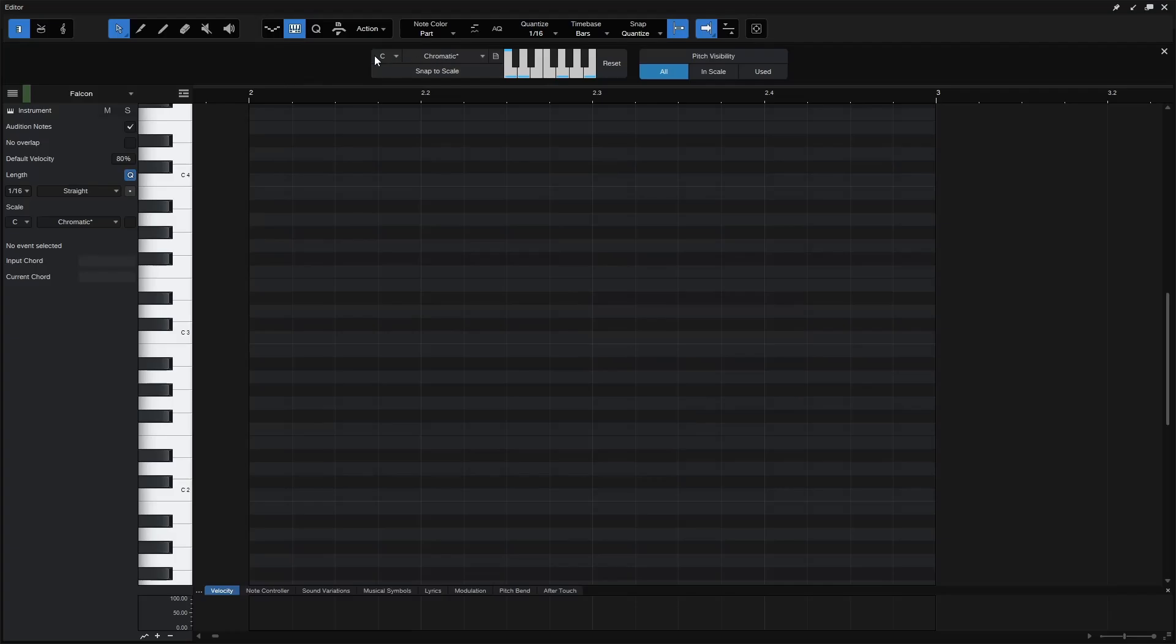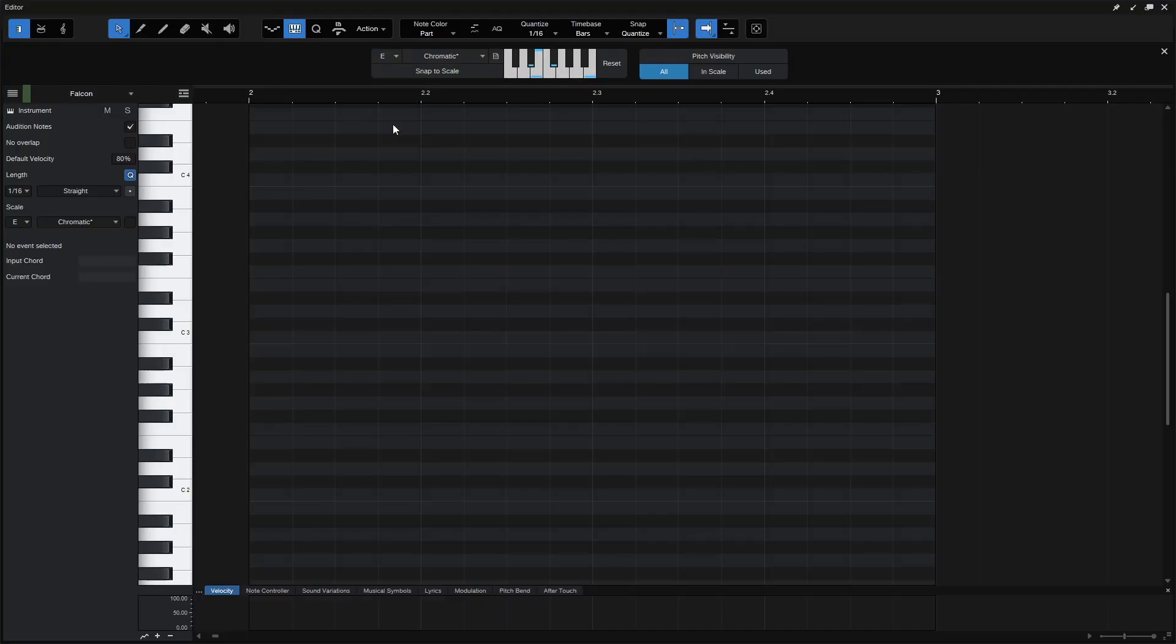Now, these settings do work in tandem with one another. So if I were to come to the C here, and let's change that to E, then we can see that that updates over here. And then we can see that we have a one-octave keyboard here with keys that are highlighted in this light blue, showing that we are in this E chromatic.